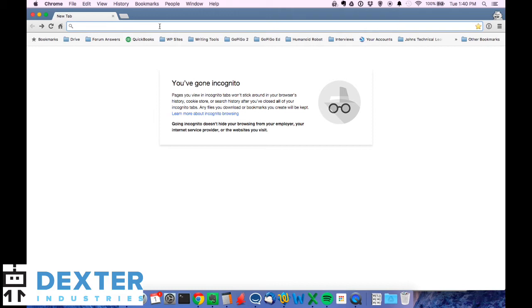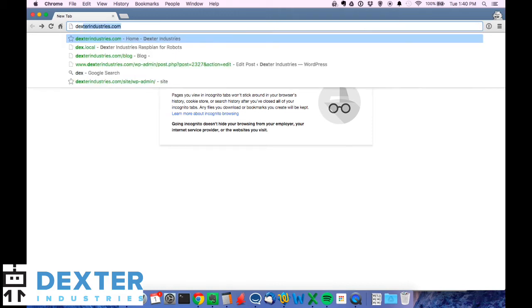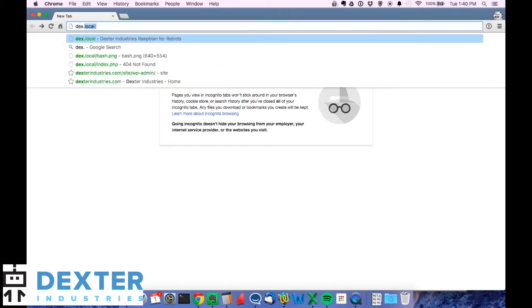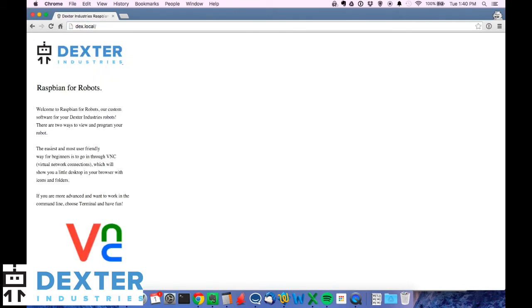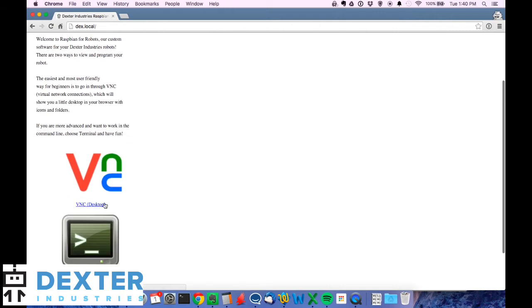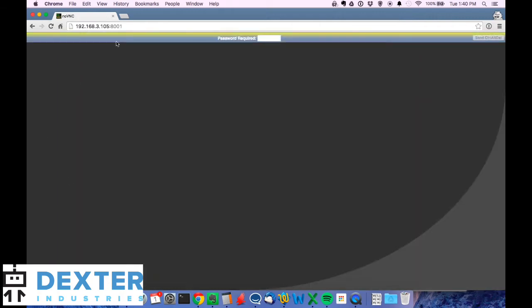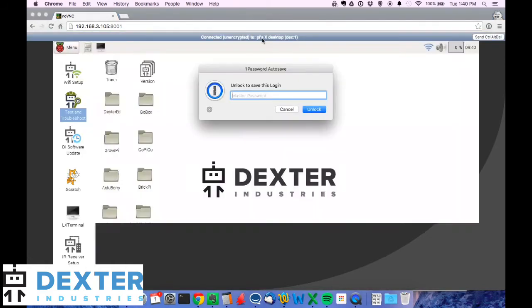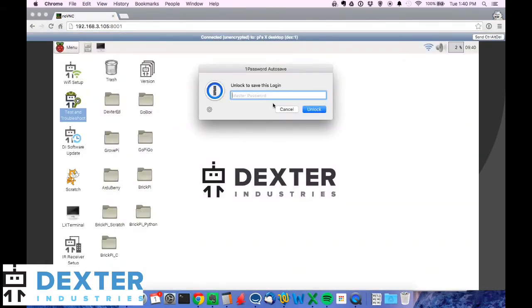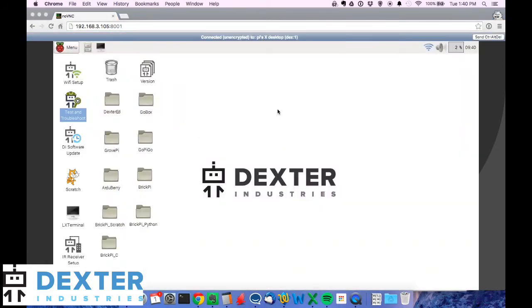So I'm going to log into the Raspberry Pi by going to dex.local and we'll look at the desktop. We'll type on VNC and log in robots1234 with my password. And I'm on the desktop.